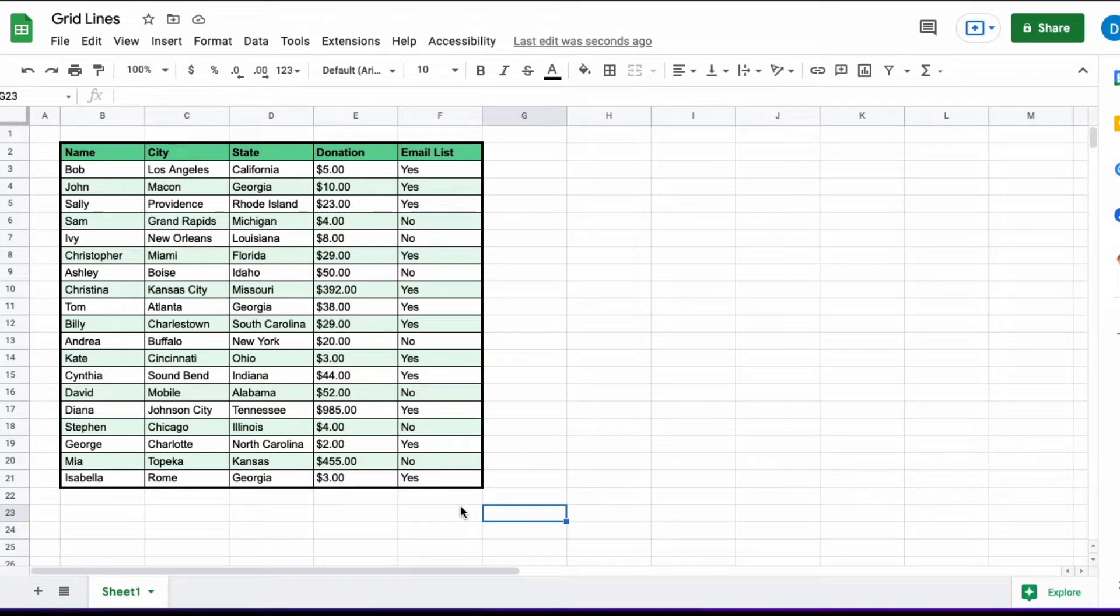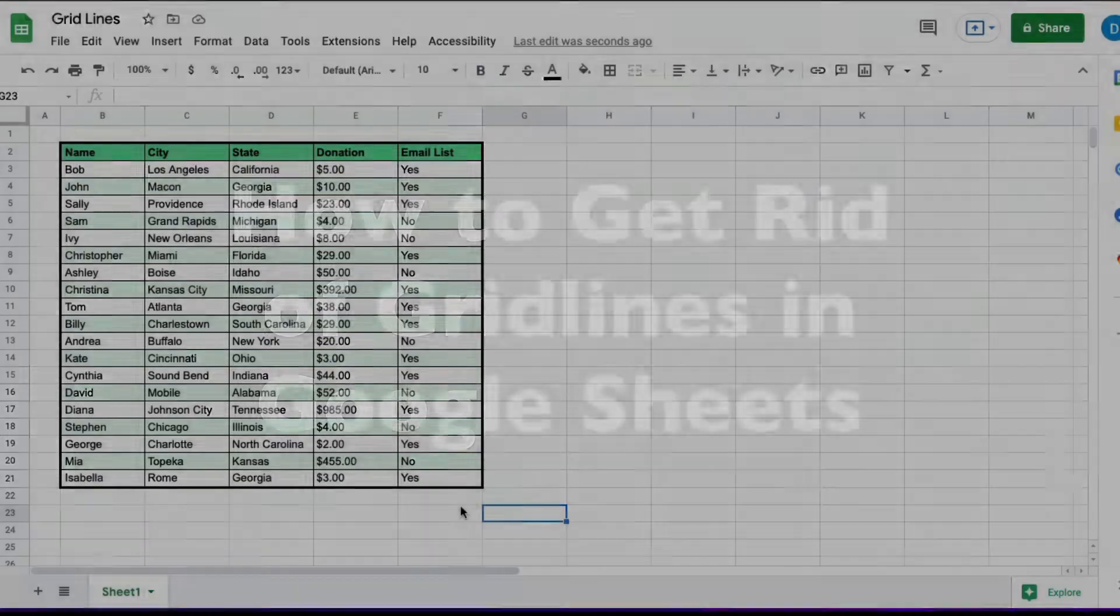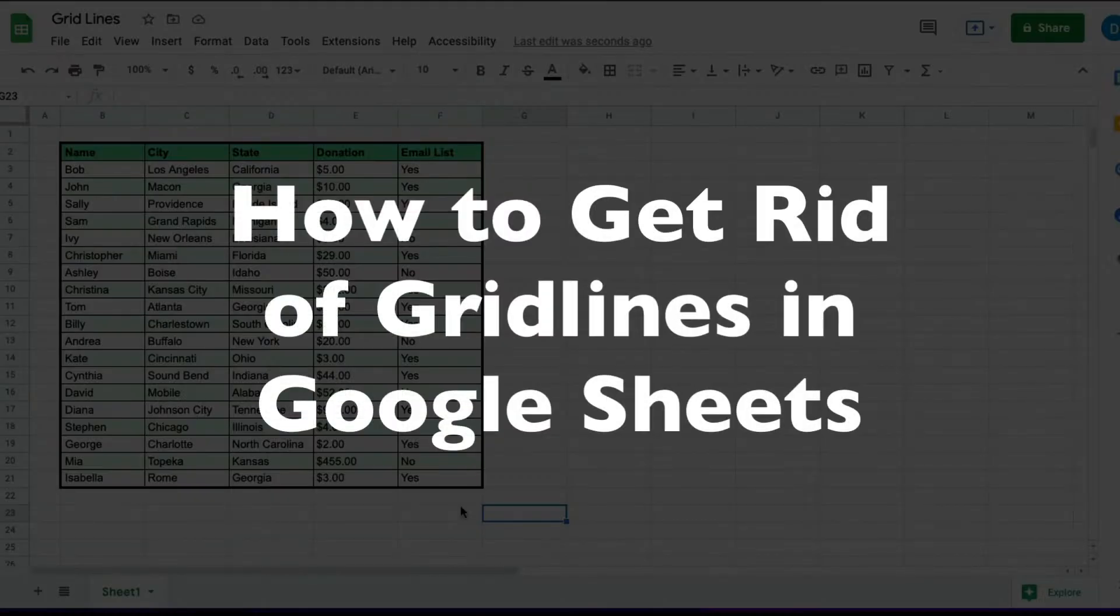This is Darius from therabbitpad.com and in this video I'm going to show you how to get rid of grid lines in Google Sheets.